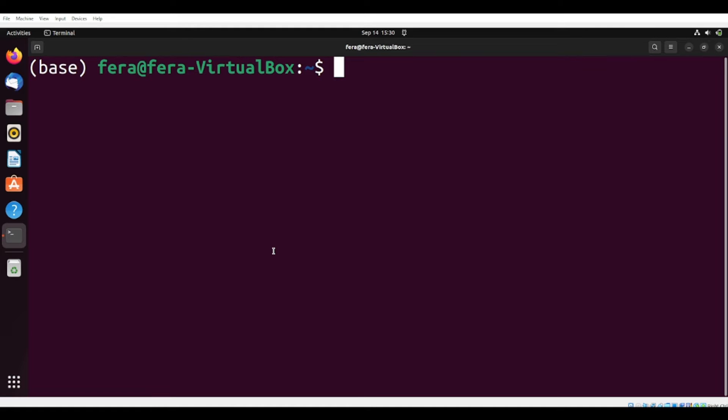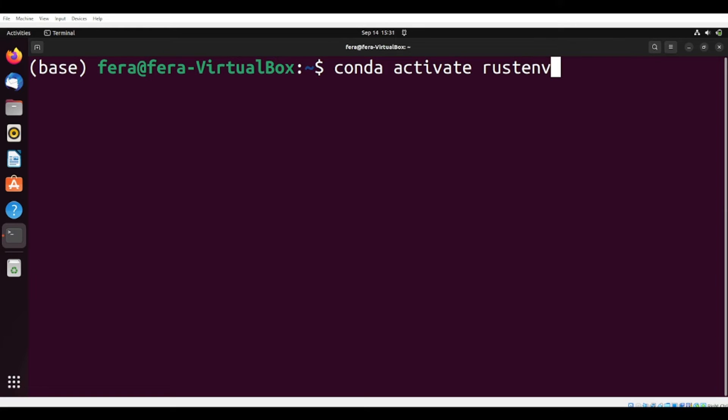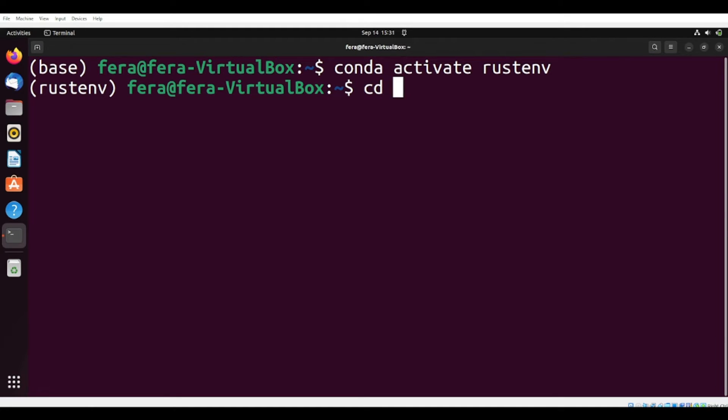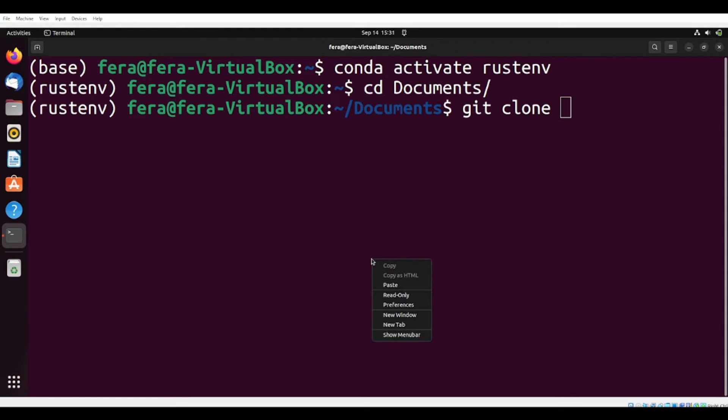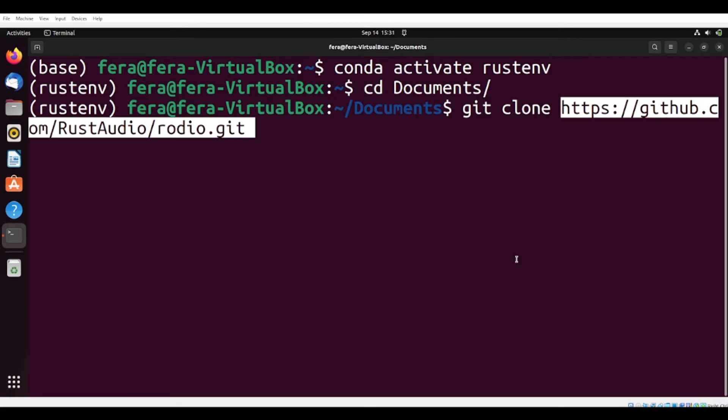I'm going to activate my Rust environment that we created last time. So now on my Rust environment, I'm going to move to my documents folder, and inside my documents folder, I'm going to git clone and paste that link.